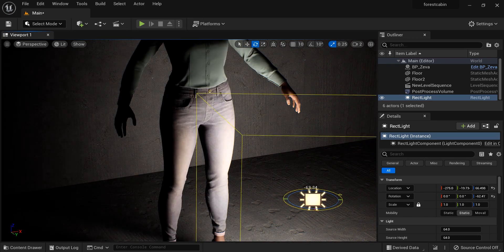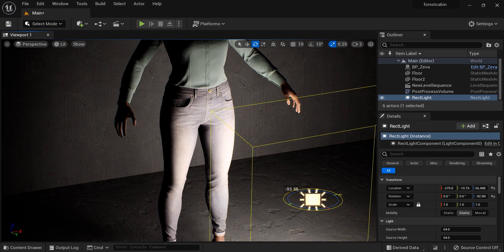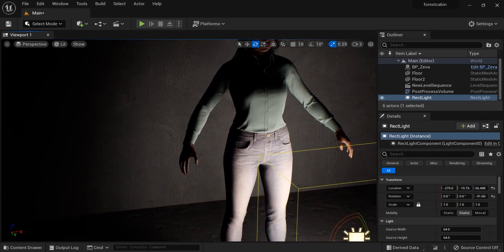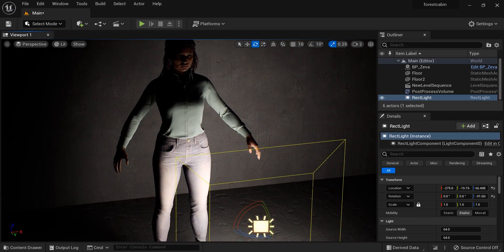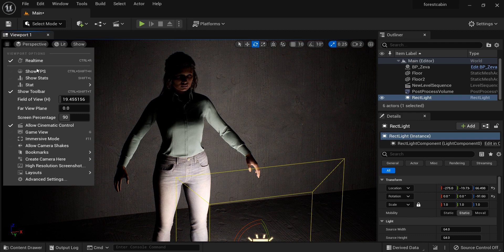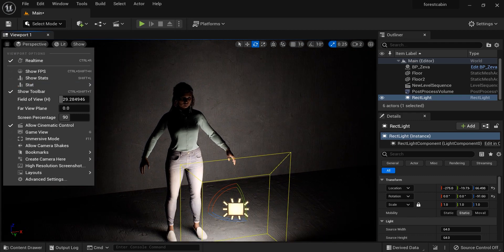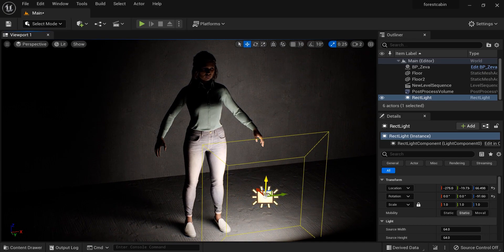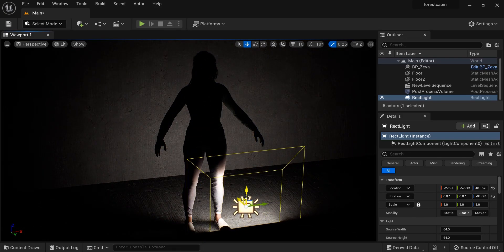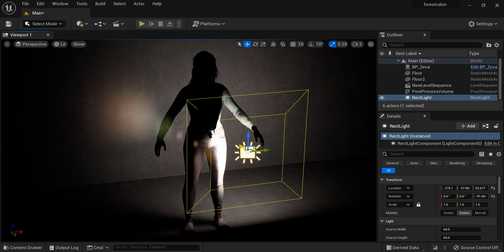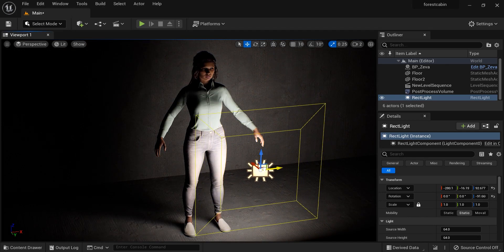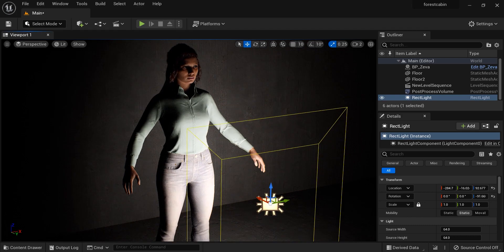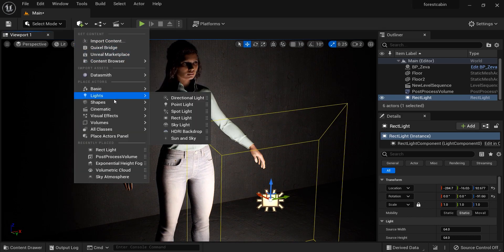Let's rotate it like this. I'm going to increase the field of view so we can better control our scene. Now I'll move this rectangular light a little bit closer to our MetaHuman.